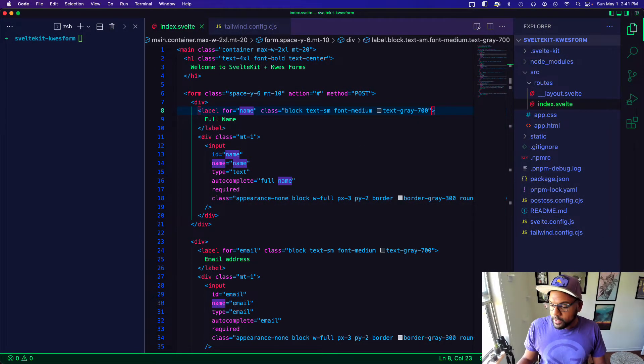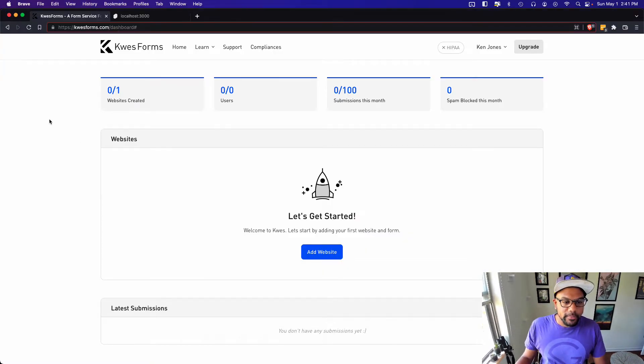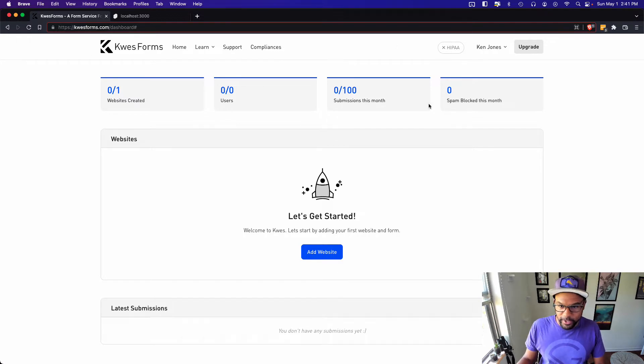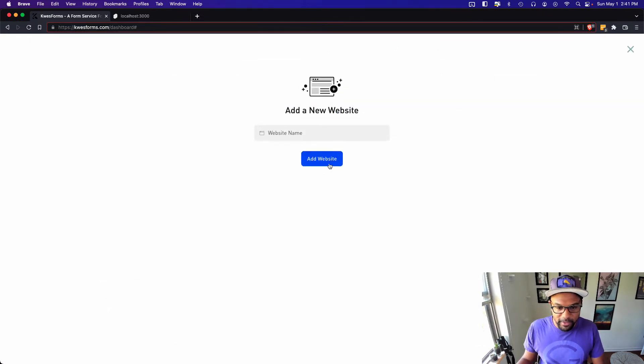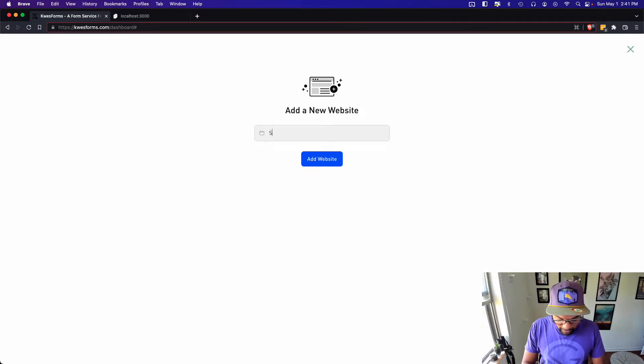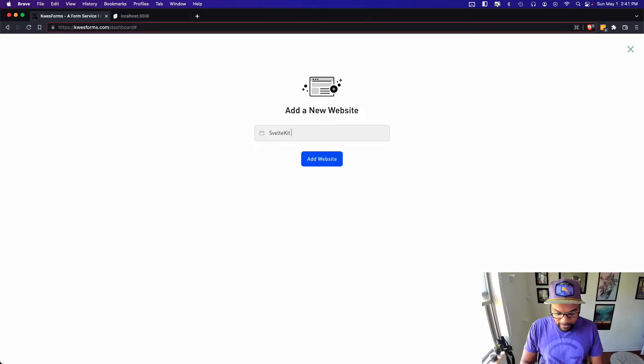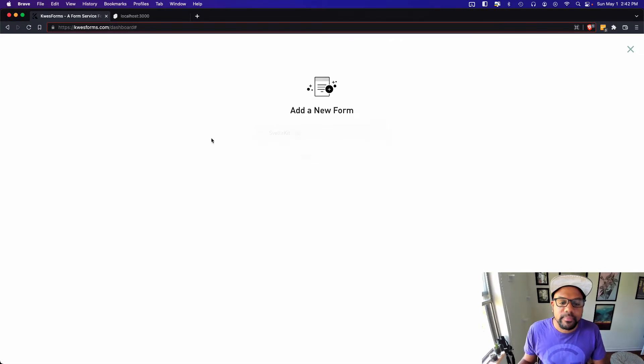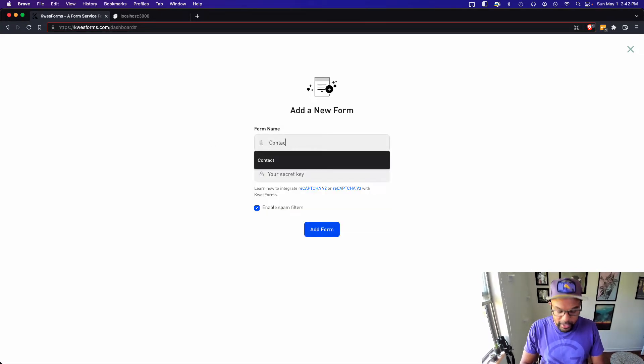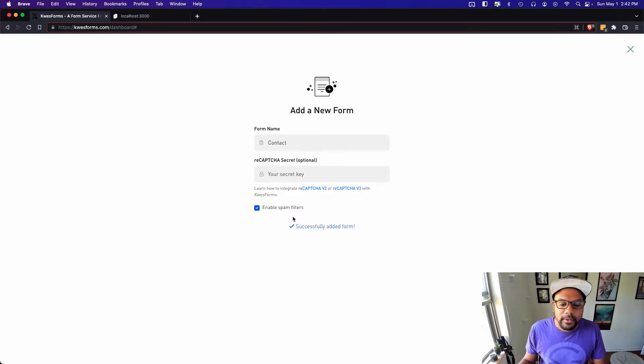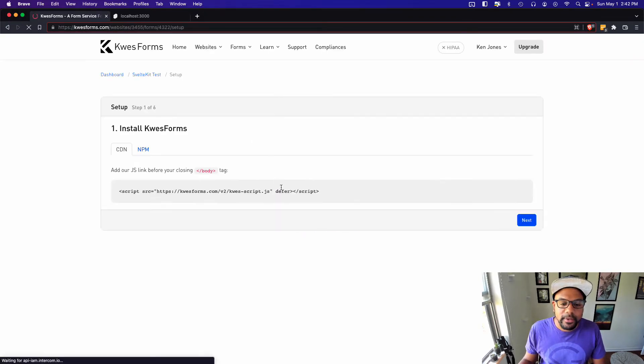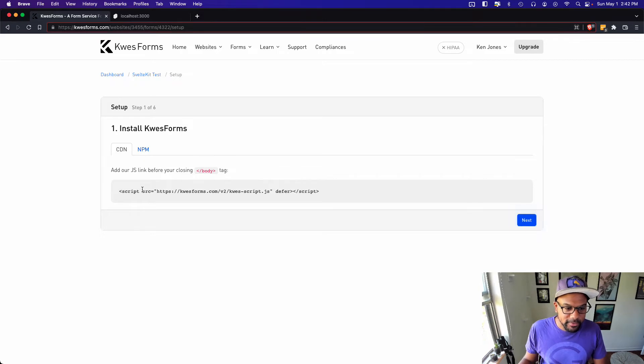Alright, so currently I just set up this Kwes form account and let's just go through the steps of setting up a new website and new form. So I'll call this SvelteKit and I'll call the form contact and let's go through these steps.